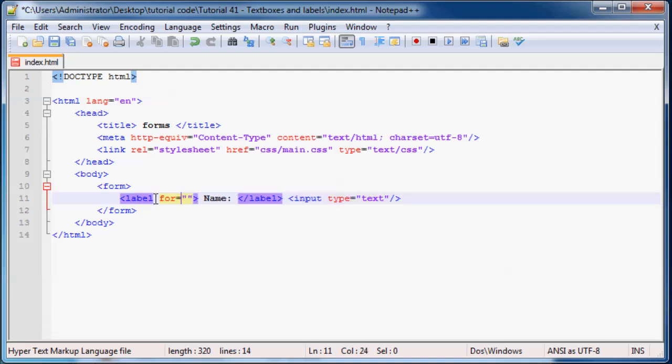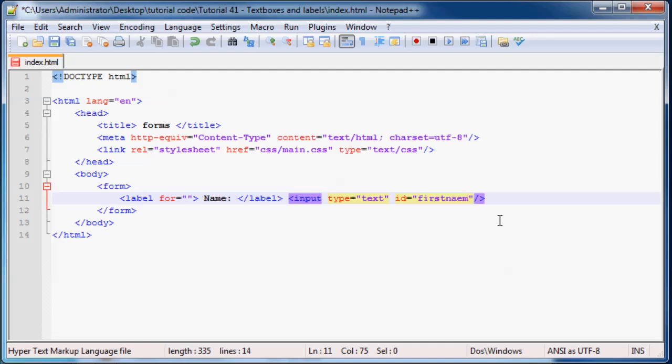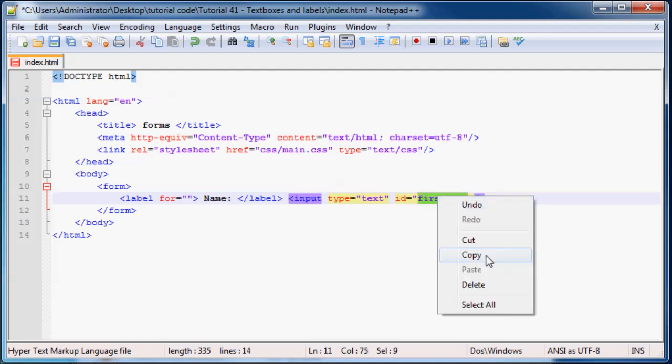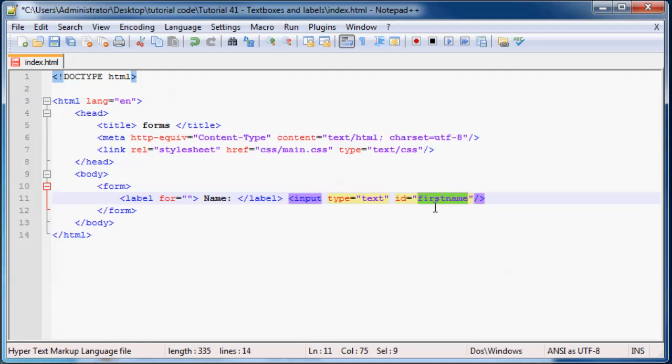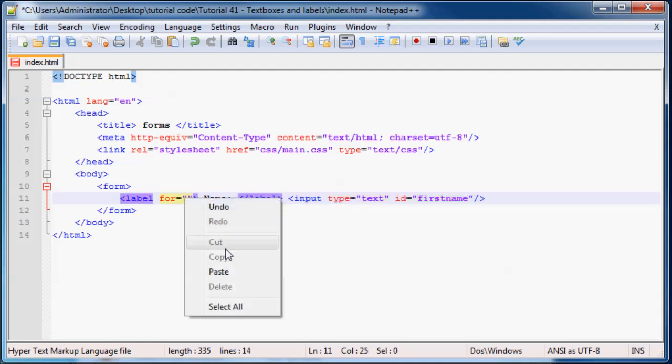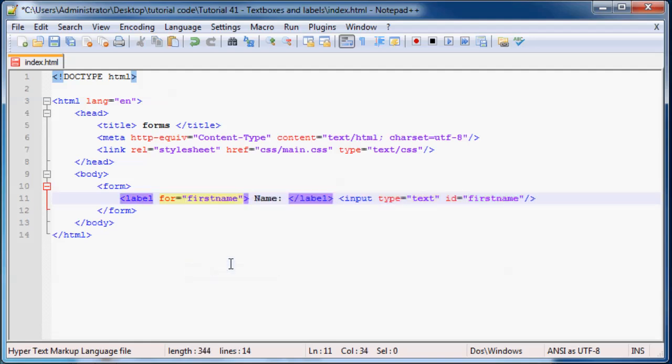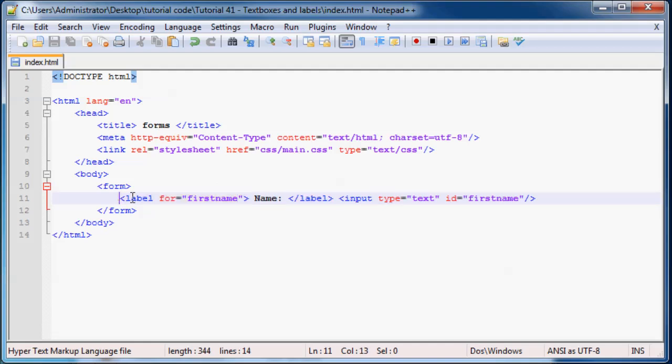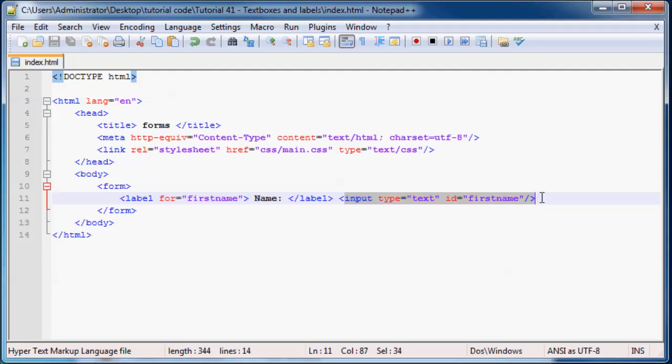So seeing as this label needs to be for our input, let's go ahead and give our input an ID of first name, first name, and we can probably just go ahead and copy this because these things have to be the same, paste, and now our browser knows that this label is for this input box.